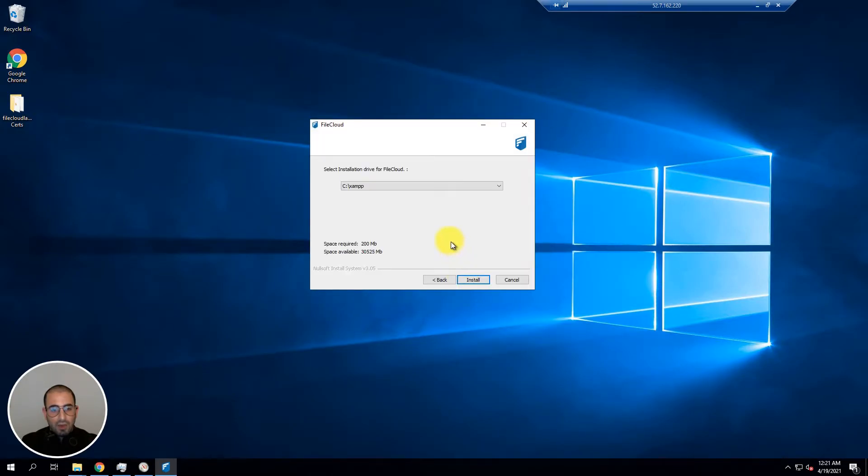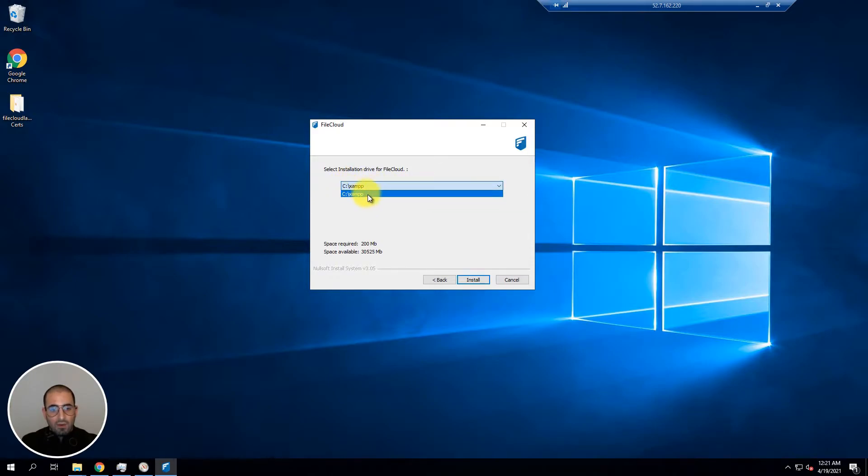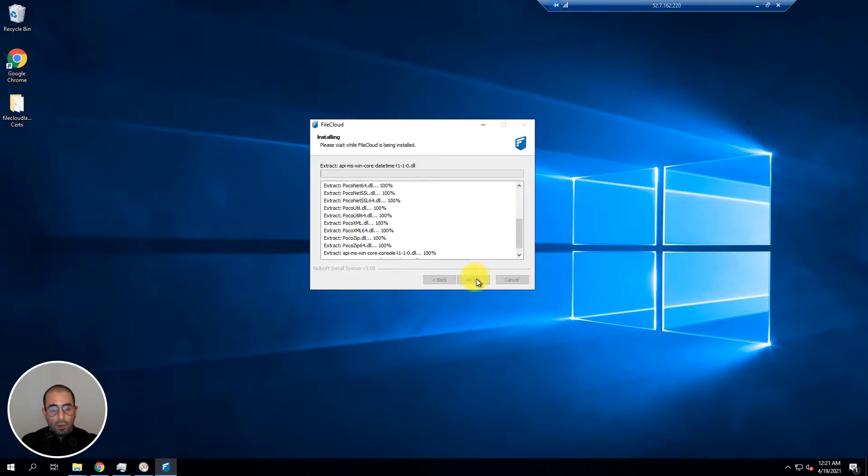On the second step you will be asked which drive or unit would you like to install FileCloud. In my case I only have one drive so I'm going to select C. Click on install and the installer will commence.